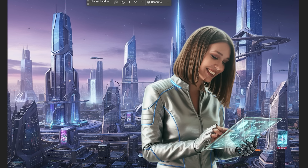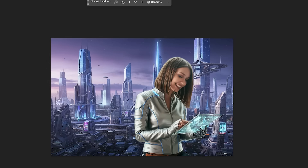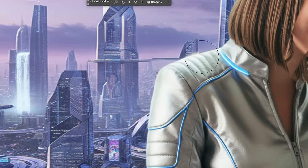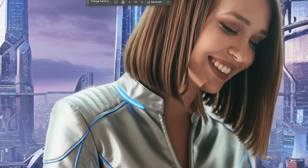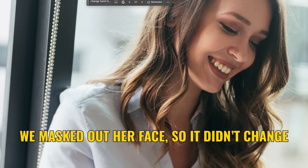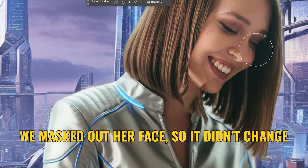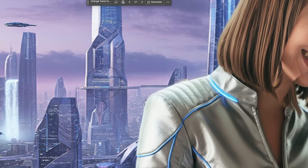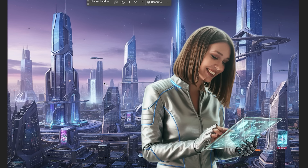One of the things you might have noticed is the resolution is really low — things are looking very, very soft. There's our original face and original body, so it hasn't changed that. But some of these other areas you can see are very low. It's only about 1K resolution at the moment.